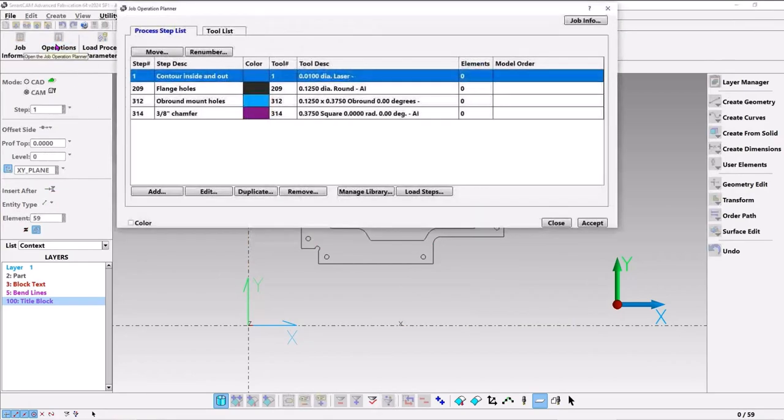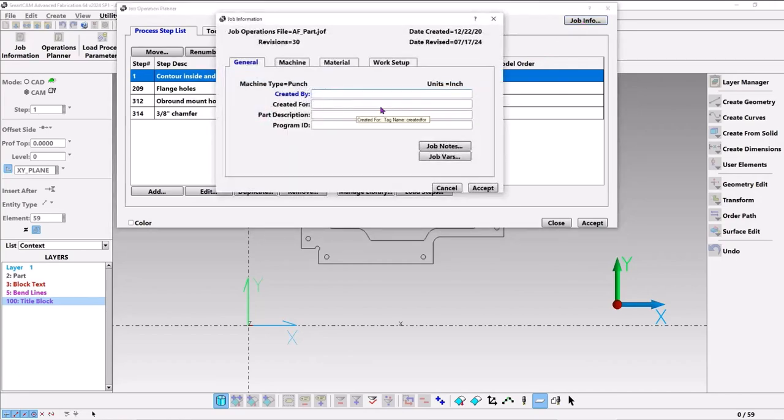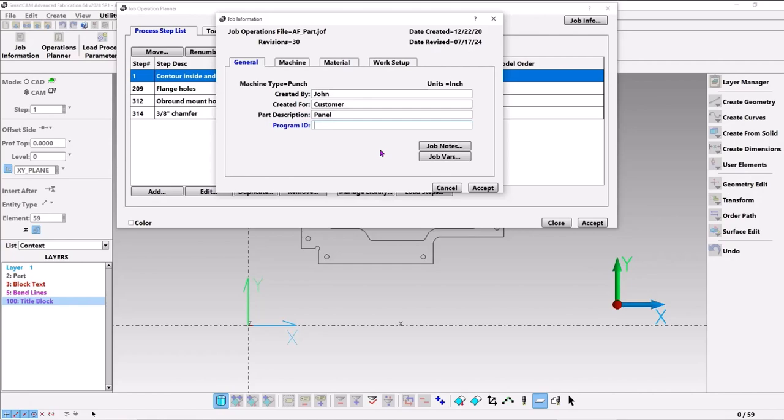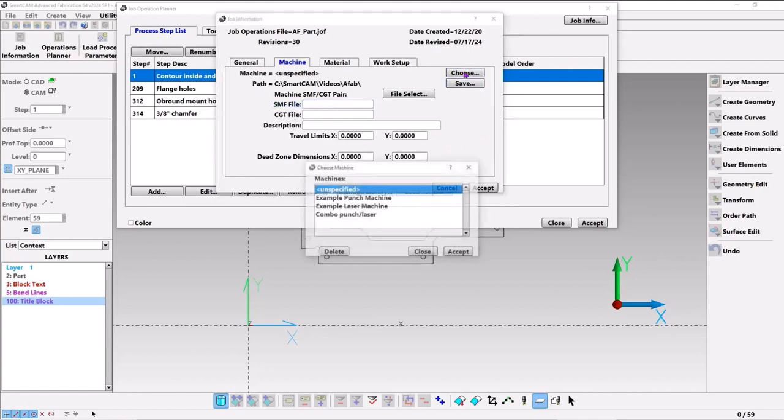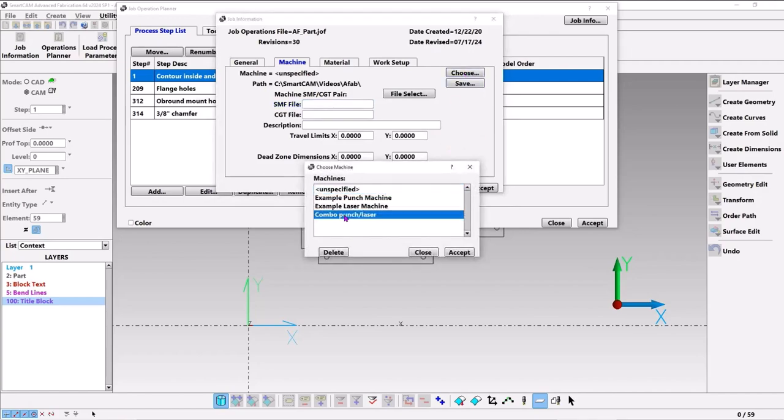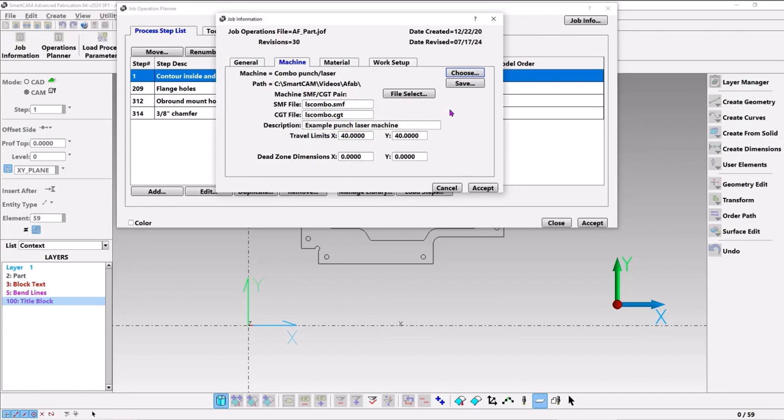For this model, I've loaded up our job with some punch tools and a laser tool. We could go to our job info, let's fill in all this stuff. The program ID is like the four-digit number, the O number sometimes it's called, that's at the top of the program. For the machine, I'll choose a combination punch laser, and by choosing it I filled in the SMF, the Smart CAM machine file, and the CGT, the code generator template file that we'll use for coding this at the end.